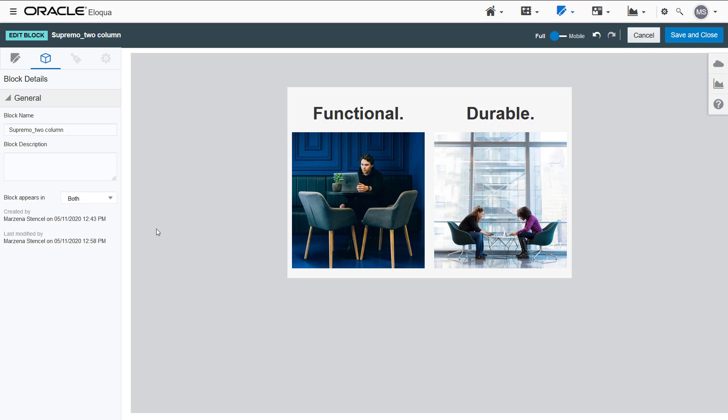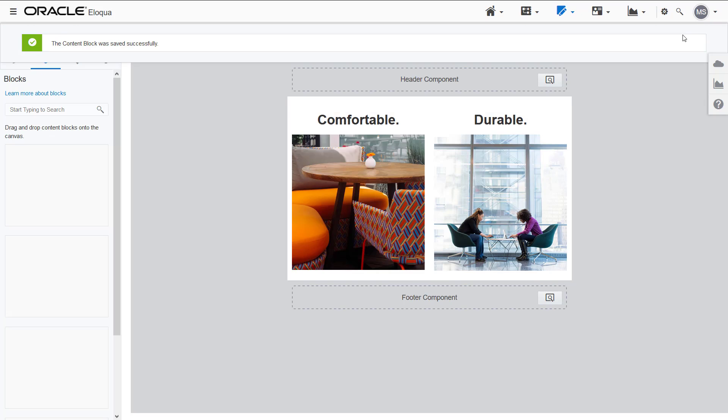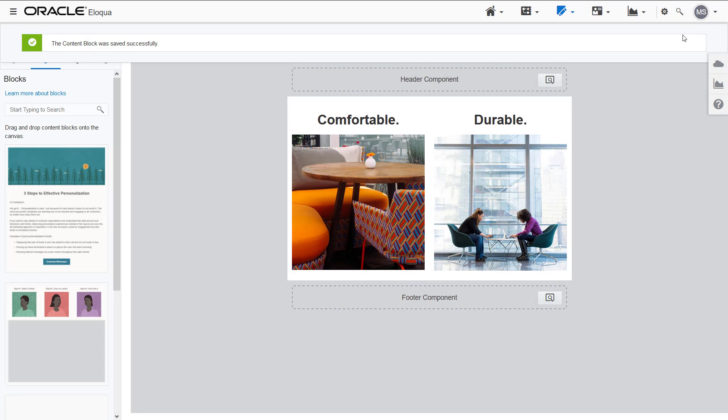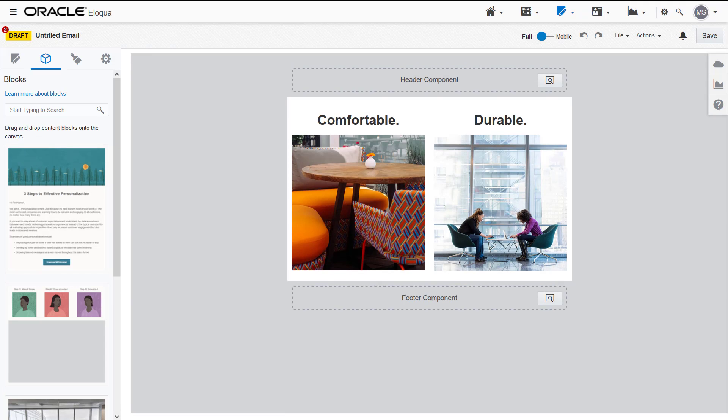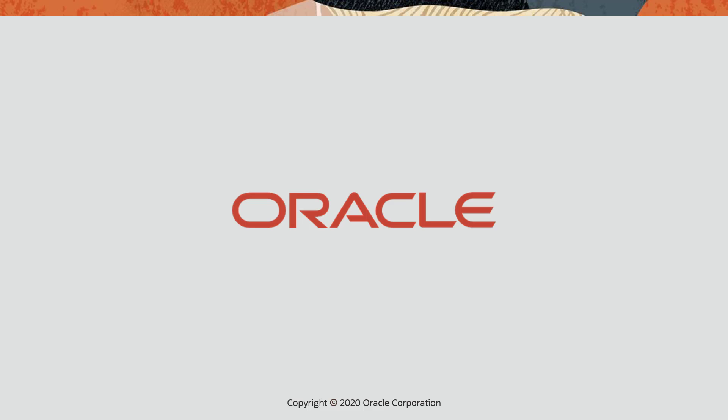Thanks for watching this demonstration of using content blocks in Oracle Eloqua. For more information, please visit our Help Center.